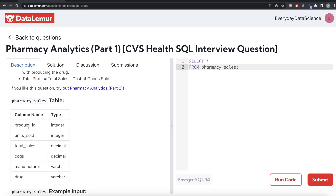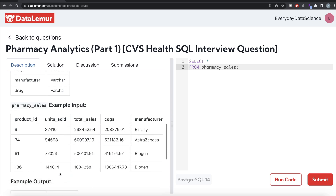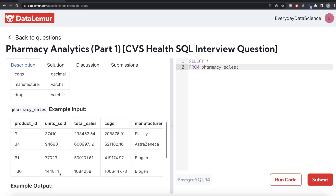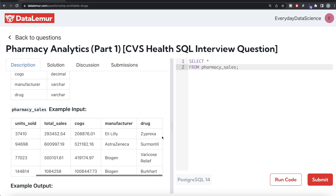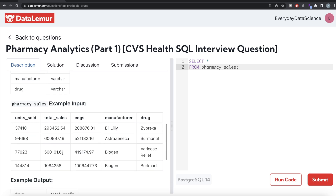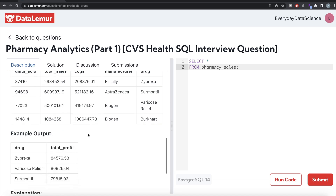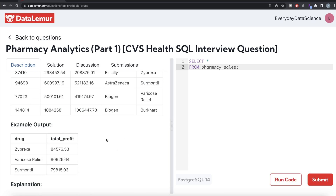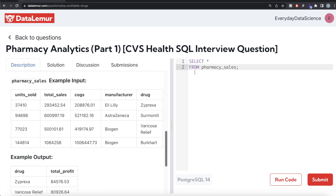Here is the pharmacy sales table with six different columns: product ID, units sold, total sales, cost of goods sold, manufacturer, and drug. You need to return the name of the drug and the total profit in decreasing order, limited to the top three. If you subtract total sales minus COGS and arrange in descending order, taking the top three, that's what you get.